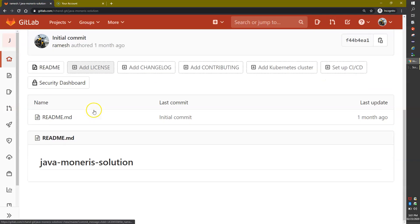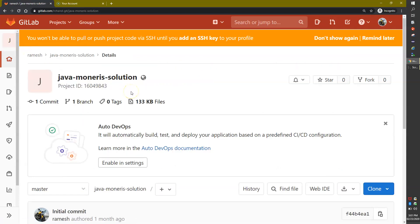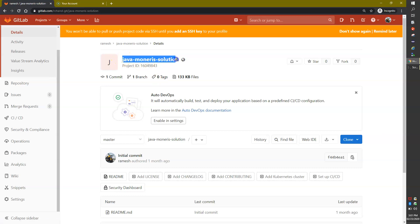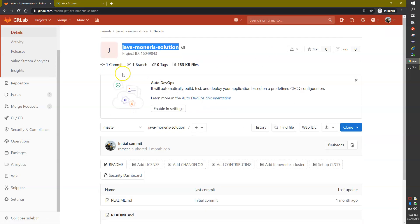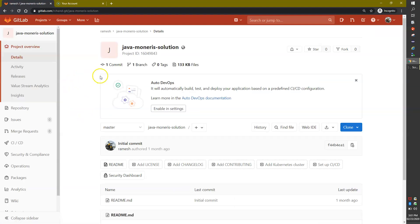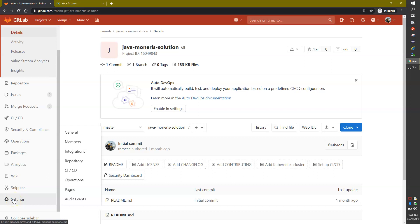There are many options visible here. Make sure you are on the correct project — the one that you want to delete. This is the project I want: Java Monolith Solution. If you have multiple projects, pick the one you want to delete and click on it. Now on the left-hand side, there are many options — simply scroll down to the Settings icon, the last option on the left-hand side menu.